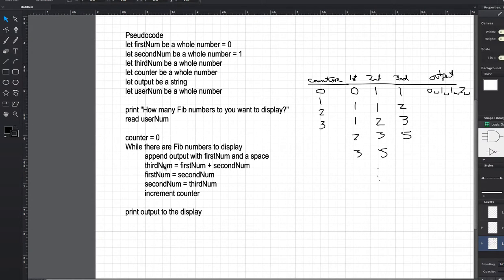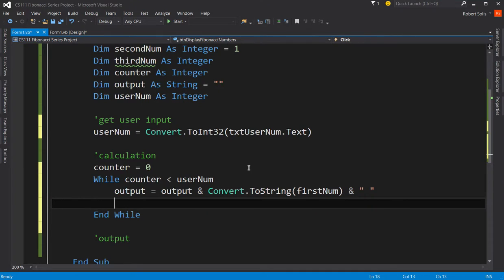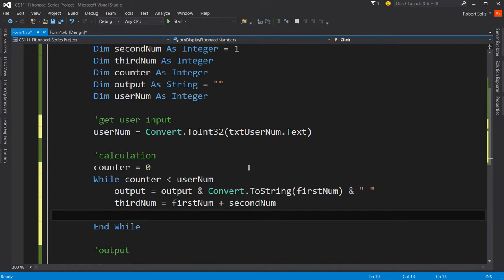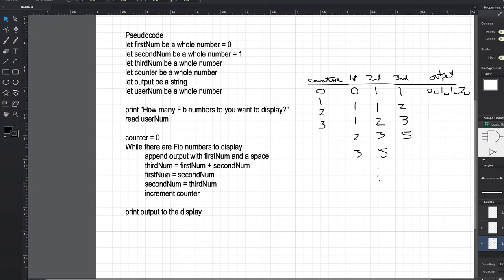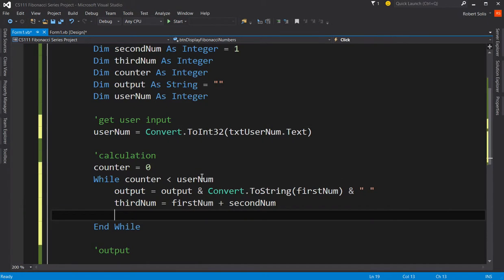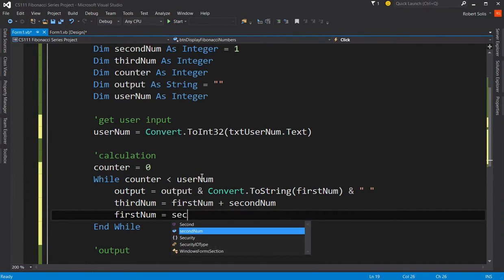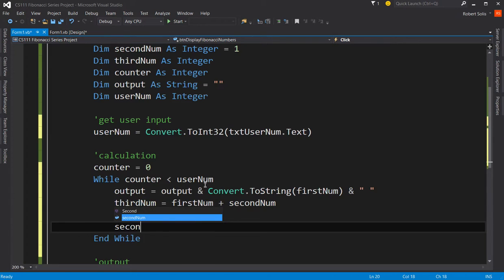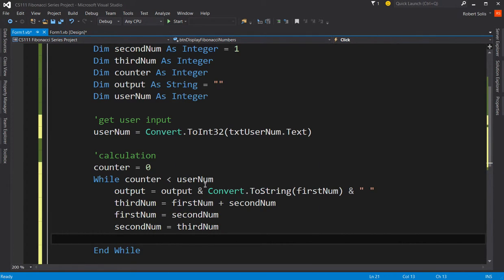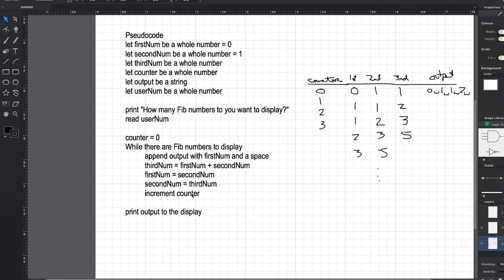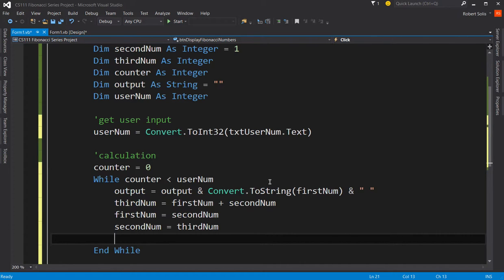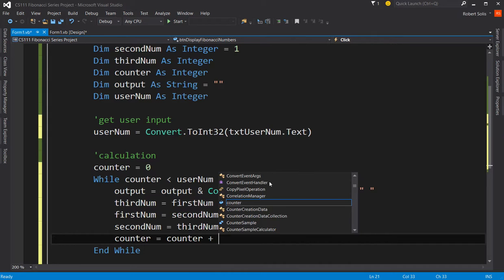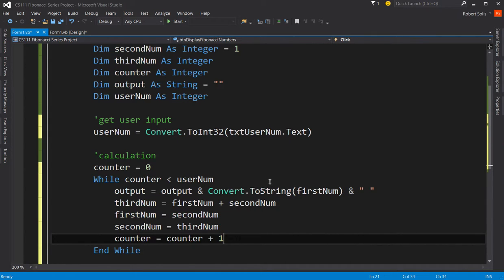So that statement that we just typed is, in essence, this, append output with first number and space. So the old output is going to be concatenated with the first number and a space. Next, the third number is going to be the sum of first number and second number. So thirdNum is going to be firstNum plus secondNum. Next, firstNum is going to be assigned secondNum. Next, secondNum is going to be assigned thirdNum. So you see how fast we are able to implement the code once you've got the pseudocode. All we're doing is just following the logic. Next thing, increment the counter.